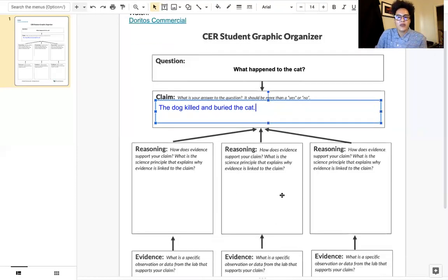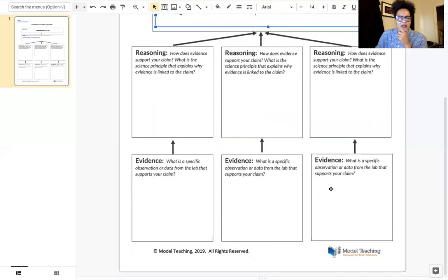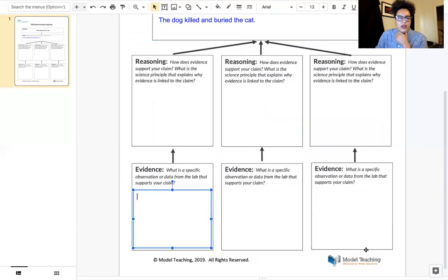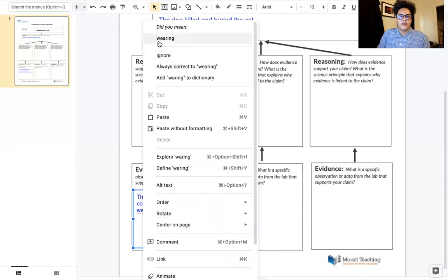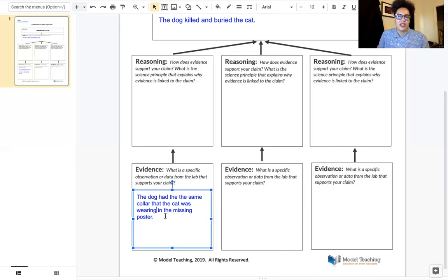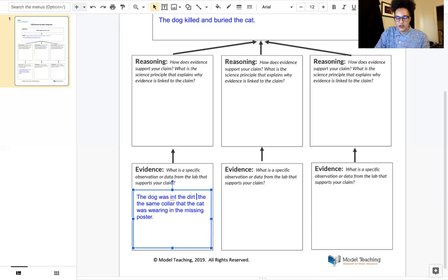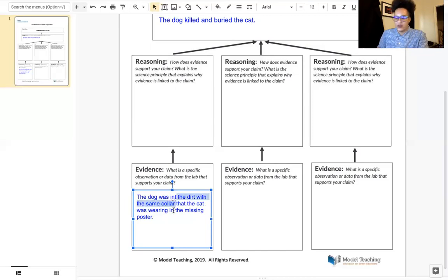In class, we talked about how we skip the reasoning section for now and go down to evidence. Some evidence that we came up with in class was that the dog had the same collar that the cat was wearing in the missing poster. We can even add a little bit more to that because the dog was in the dirt with the same collar, as shown in the missing poster.